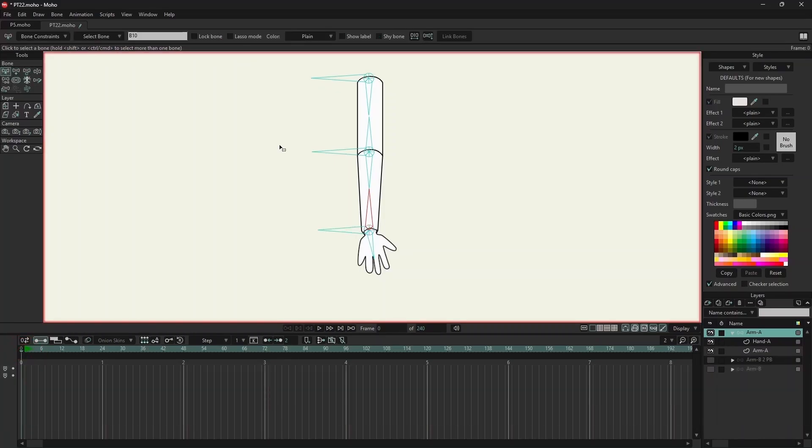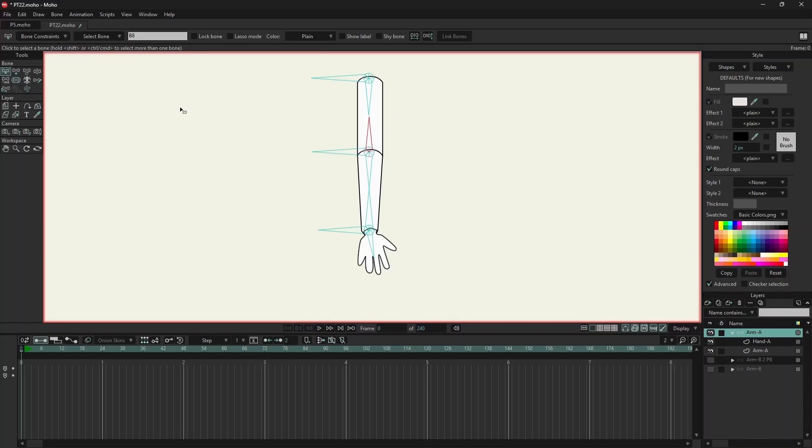I will select the first bone. This bone is called B7, and this bone is called B8. So I want B7 to always point to B8, and B8 should always point to B7.